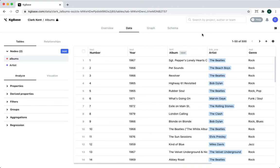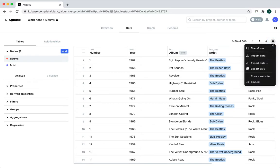With KGBase, you can present your data as a public-facing website. To do that, click on the settings icon, select create website.